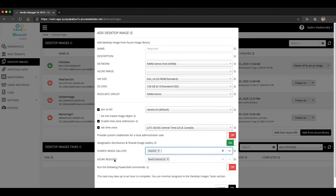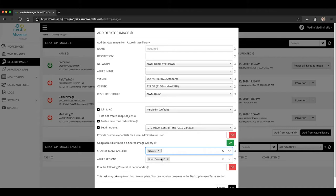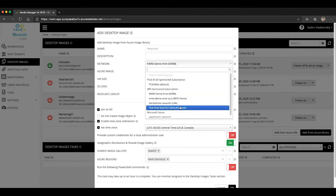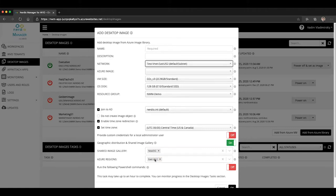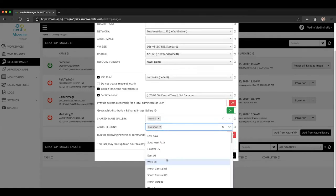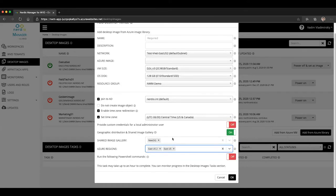And then the second selection is the ability to specify what Azure regions this image should be available in. So by default, it's always going to be available in the region where your management VM exists, and that is determined by the network selection up here. So if I choose, for instance, my East US network, you will see that my region changed to East US. So that is always the minimum amount of regions or the mandatory region where this image must be present. But in addition to this, I can select any additional regions from this dropdown list, and I can select as many regions as I want.